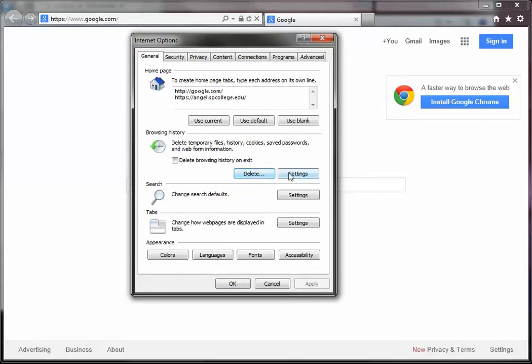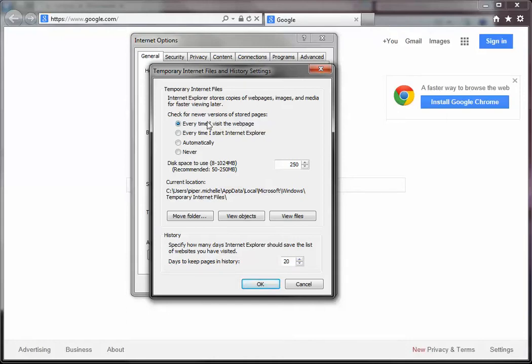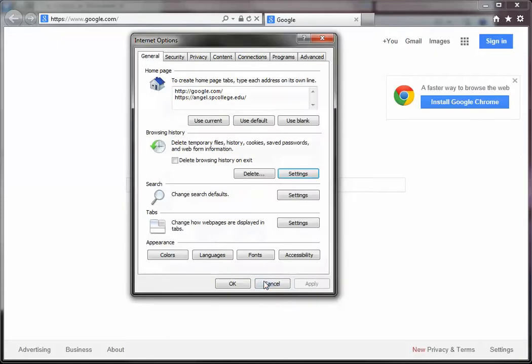So while that completes, next to that Delete button, there's a Settings button. Click on that and just choose the Every Time I Visit the Web Page option here for when to check for newer versions of the page. And this will help reduce the number of issues that you may have because it's getting a fresh version of the page, not a cached version of the page when you go into Angel each time. So check this box and click OK.